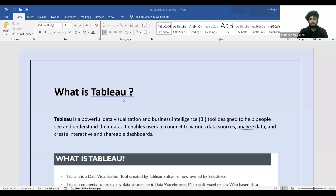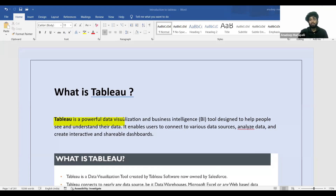Tableau is a powerful data visualization and business intelligence tool designed to help people see and understand their data.